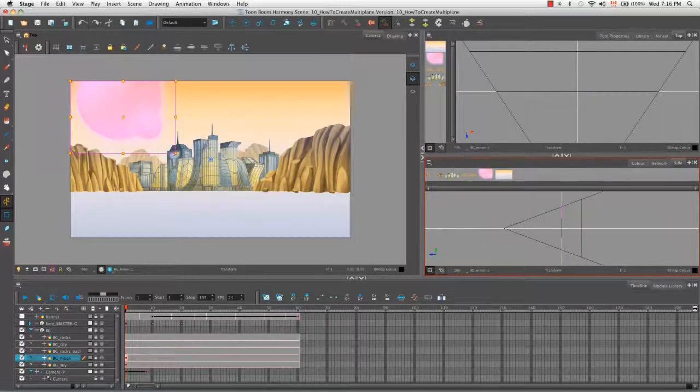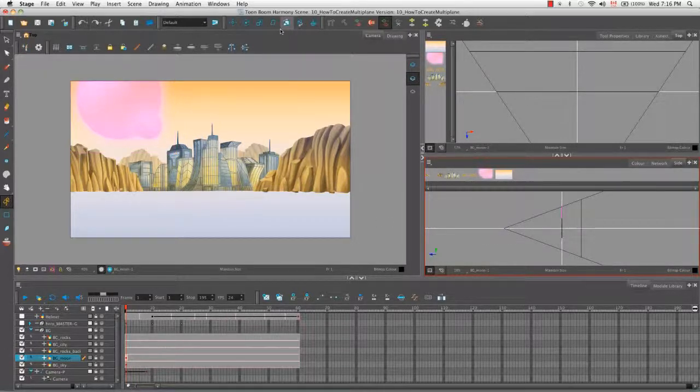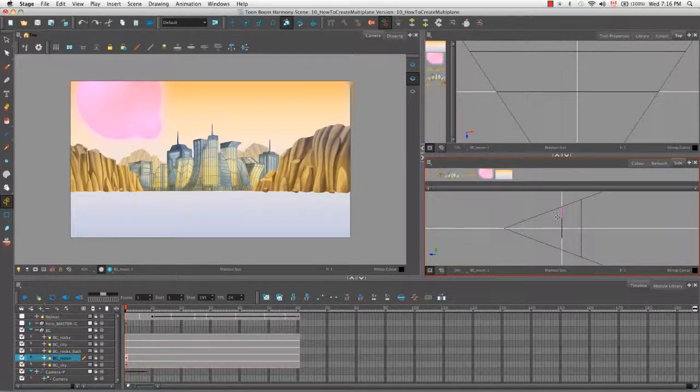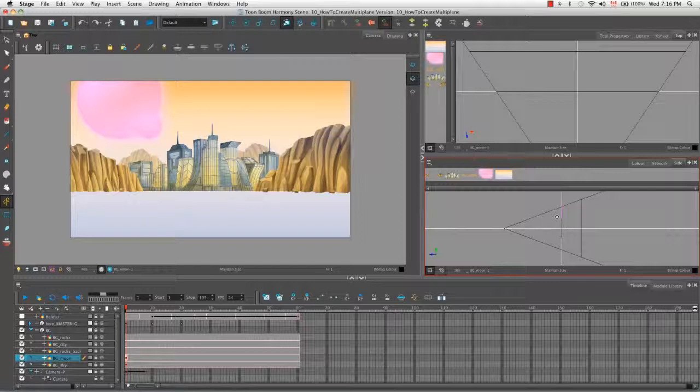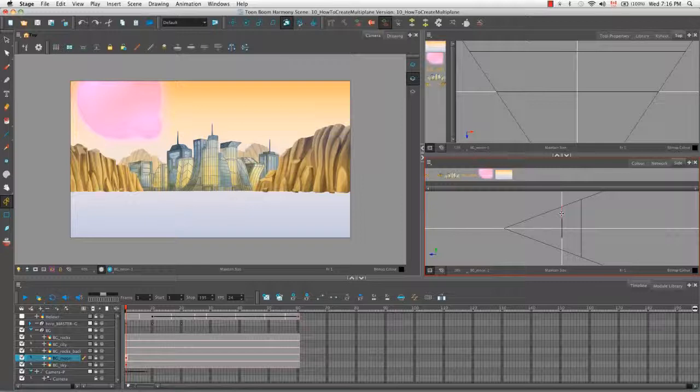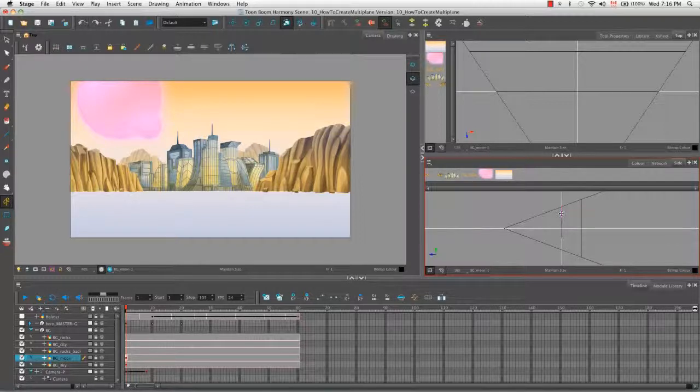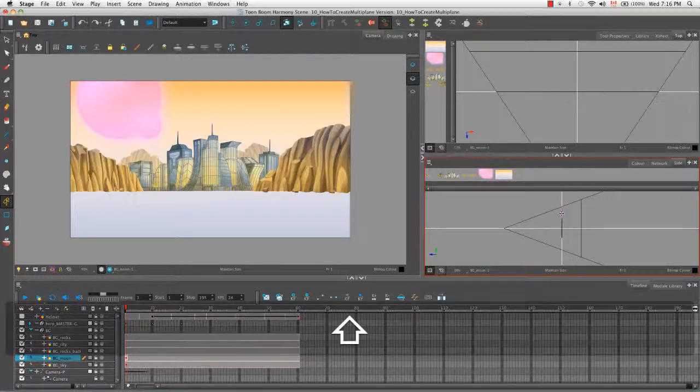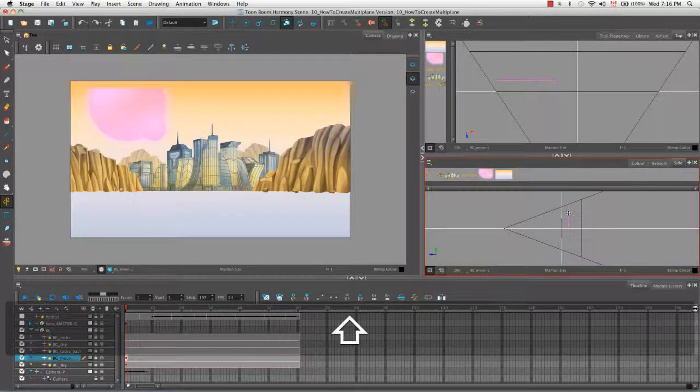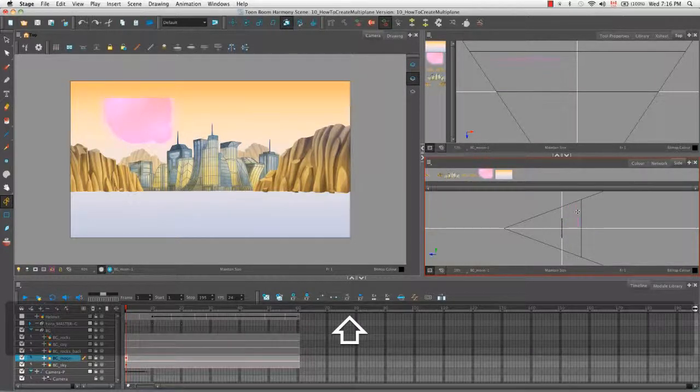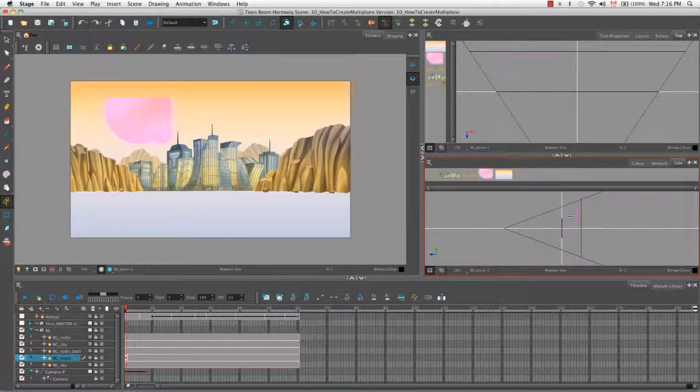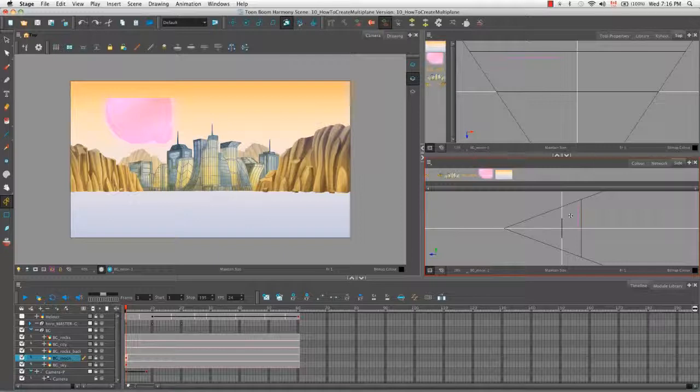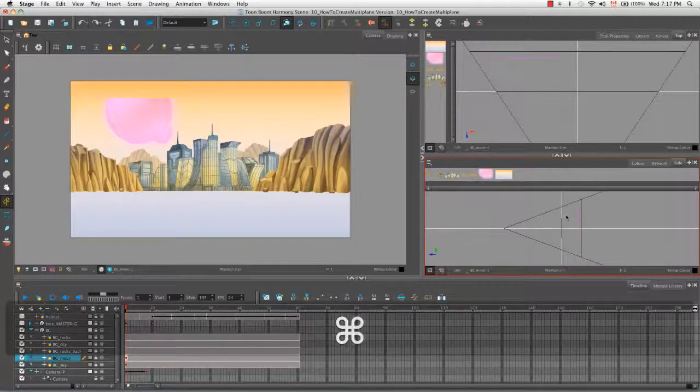So I'm just going to select the maintain size tool again. And if you hold down shift with the maintain size tool, you sort of lose its function. It does exactly what the transform and translate tool do if you want to just pull your object backwards. It maintains its real size, but it doesn't maintain its size in the camera frame, which is actually what we want.